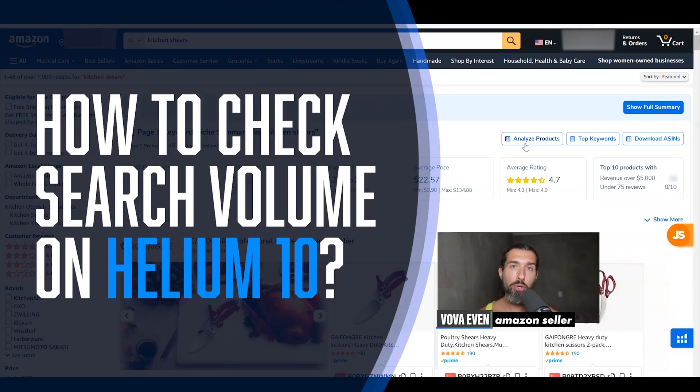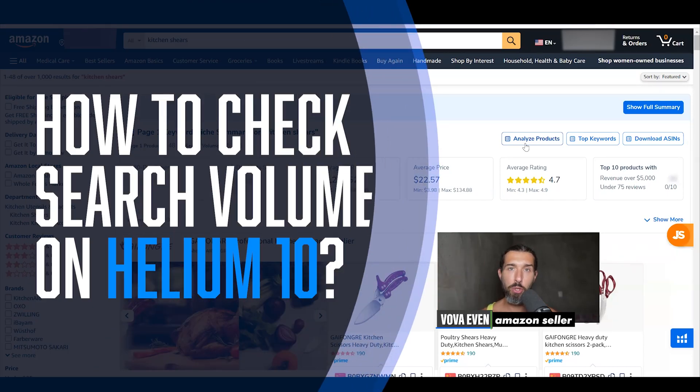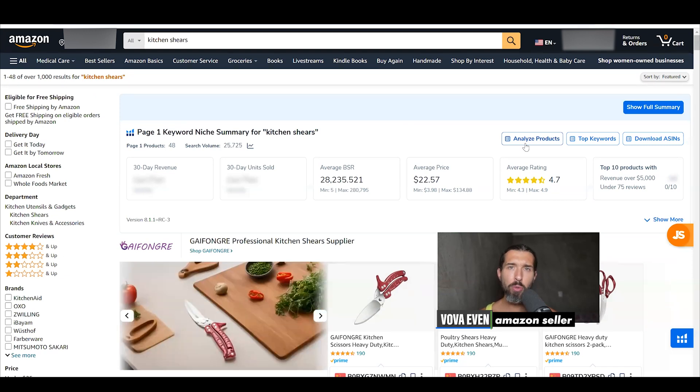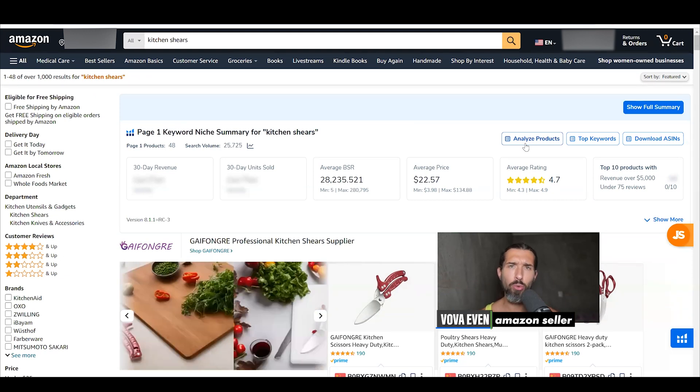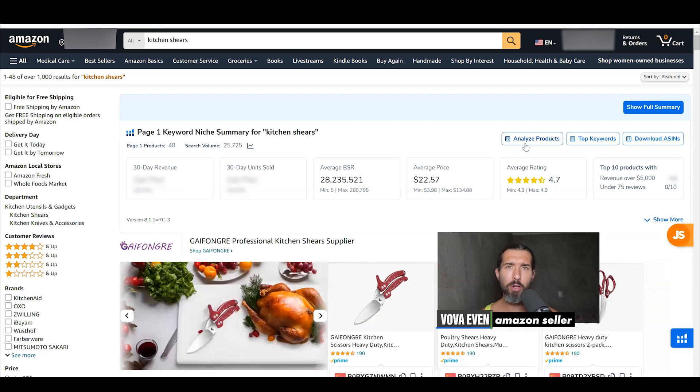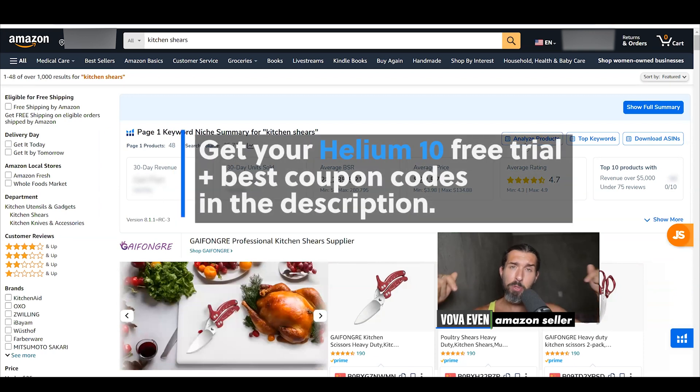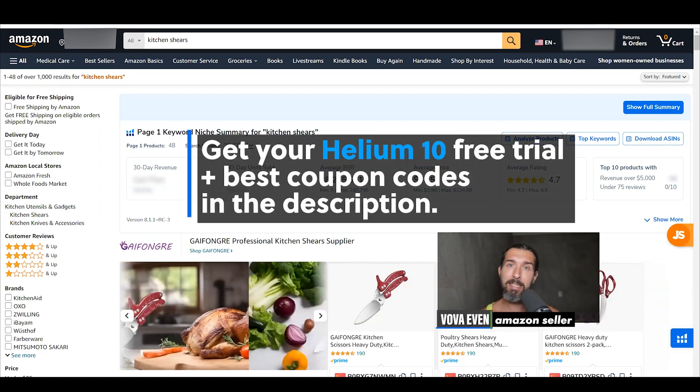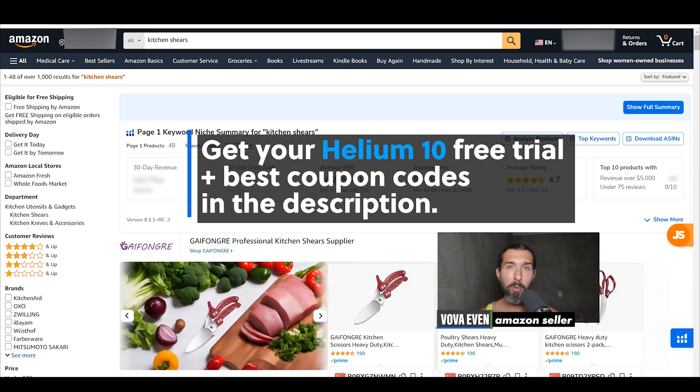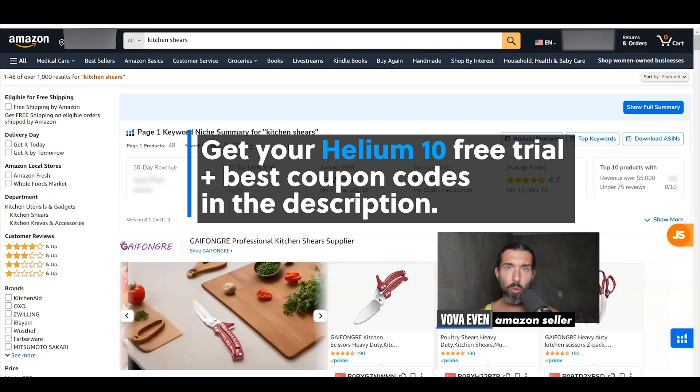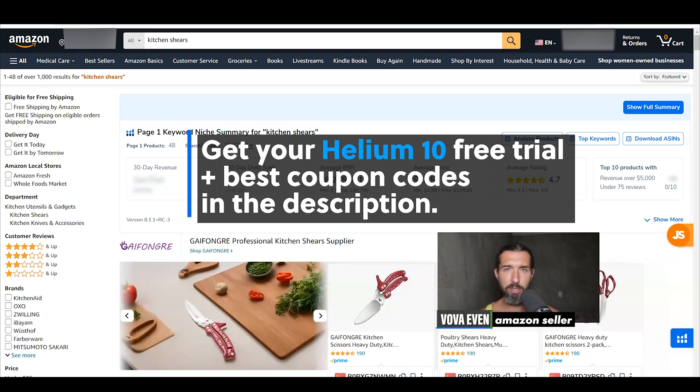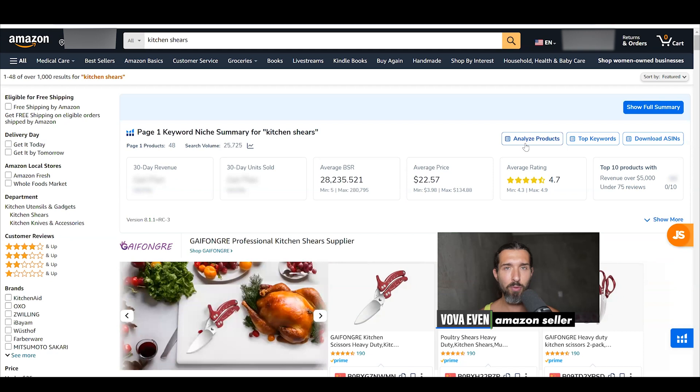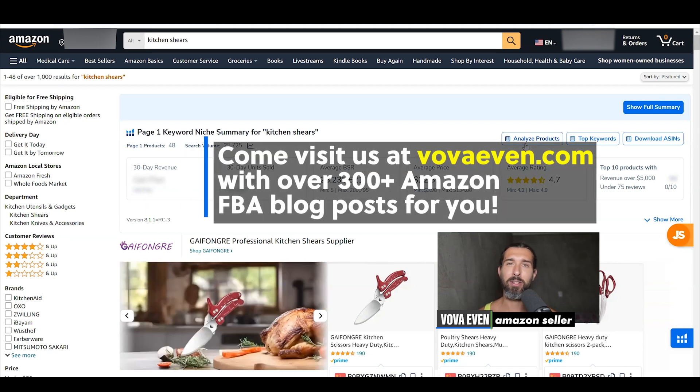Hey, so how to check search volume on Helium 10, how you can find the search volume of a keyword on Amazon within Helium 10. I'm going to show it to you in this quick tutorial, a few ways to find the search volume. In the description, you're going to find a free trial of Helium 10 with the best discounts and a playlist of over 200 tutorials that show you how to use different parts of Helium 10. Great to meet you, Vova Evan here, and I'm an Amazon seller. So let's start with the video.